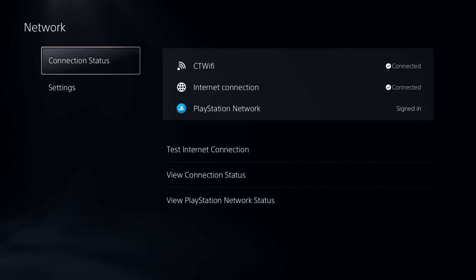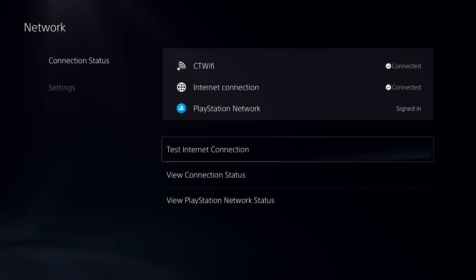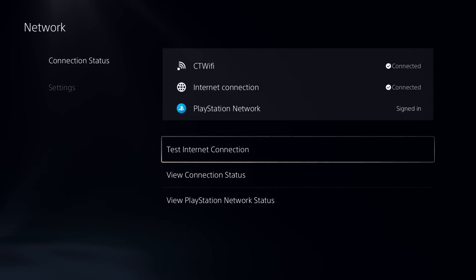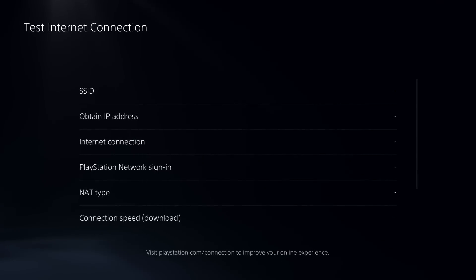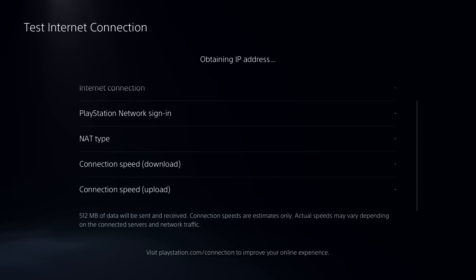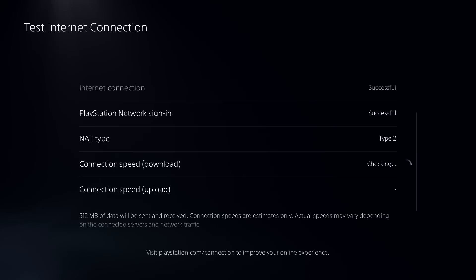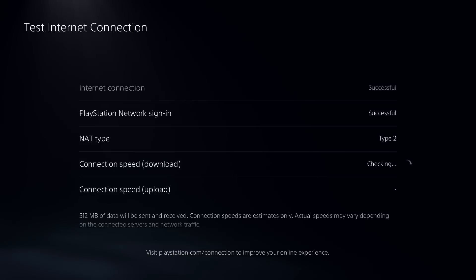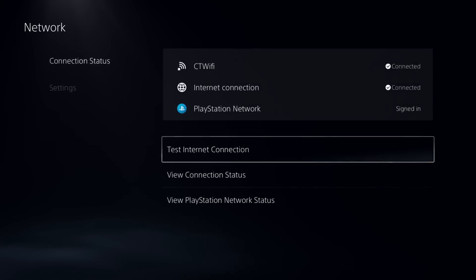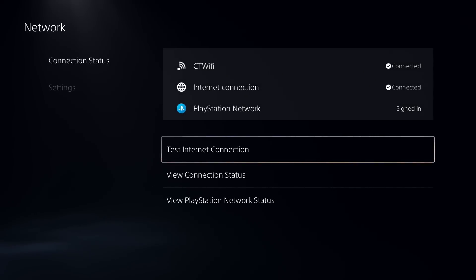Now I also recommend you go to Network and go to Connection Status, test your internet connection, and ensure that you are getting the proper download and upload speeds. As well, I highly recommend you use a wired connection as that's going to give you the best connection possible for your internet and most stable.